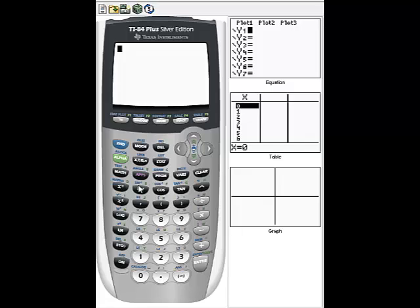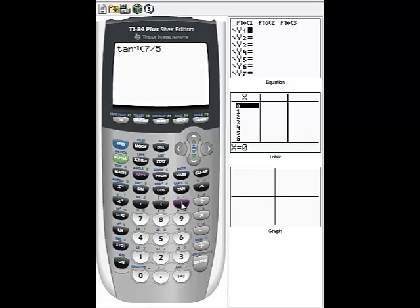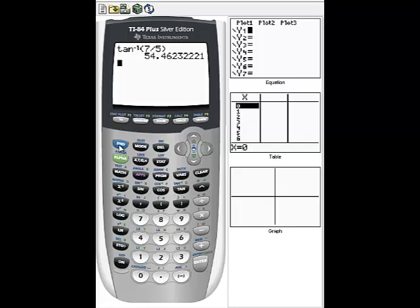Inverse sine, inverse cosine, and inverse tangent are listed in blue above the sine, cosine, and tangent keys, so to call them up you'll press the second key. Then call up inverse tangent — that's what we used in this example — and take the inverse tangent of 7 fifths. Make sure you press second and call up inverse tangent, not tangent. The calculator will give us 54.462 degrees. Whenever you're finding a missing angle measure, you'll use inverse sine, inverse cosine, or inverse tangent by pressing second and then the appropriate key.